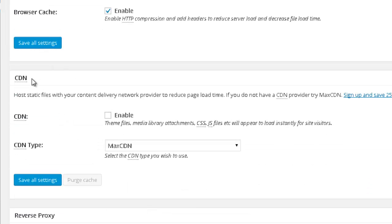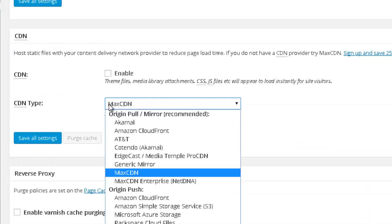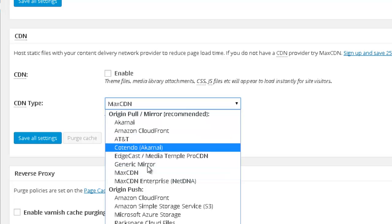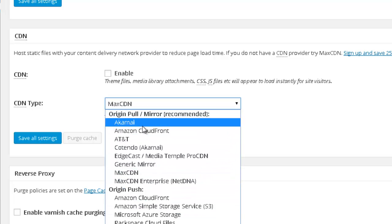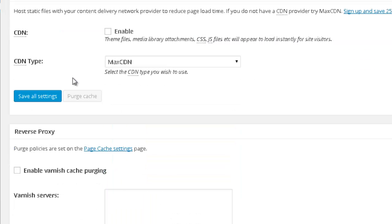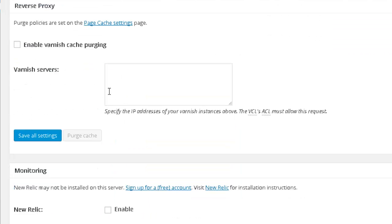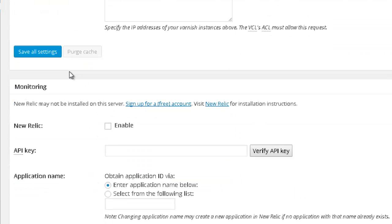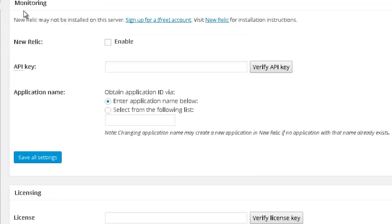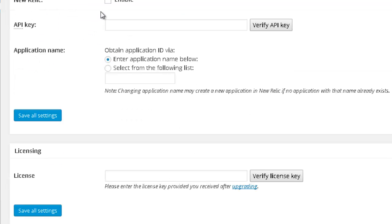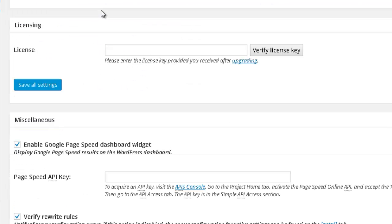And as I said, CDN, if you are using MaxCDN or any of these options, you might want to enable this option. Reverse proxy, I don't use this. Neither do I need monitoring. So I just leave it this way.